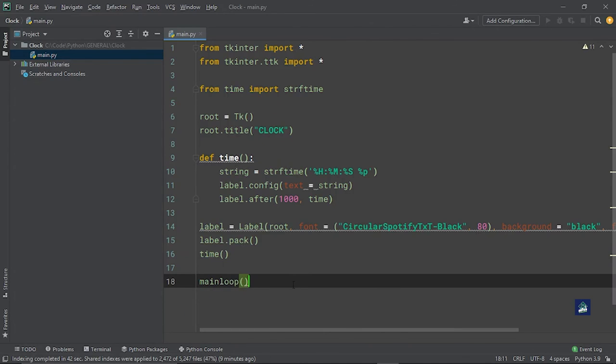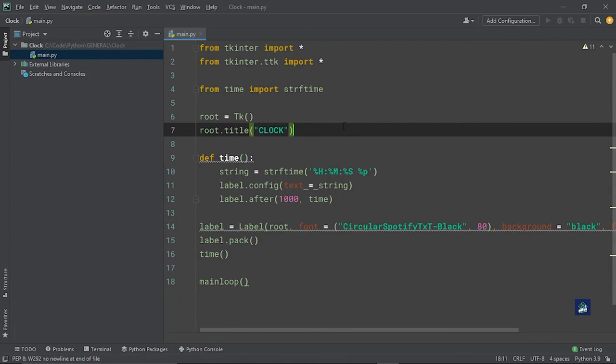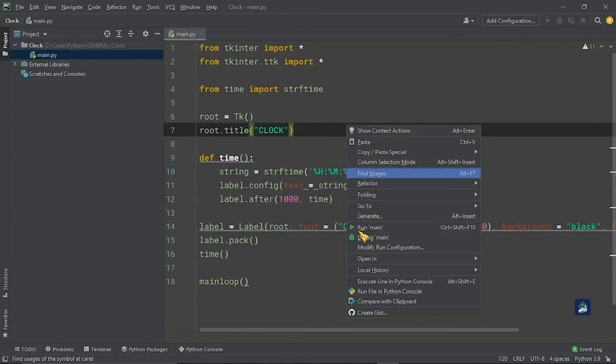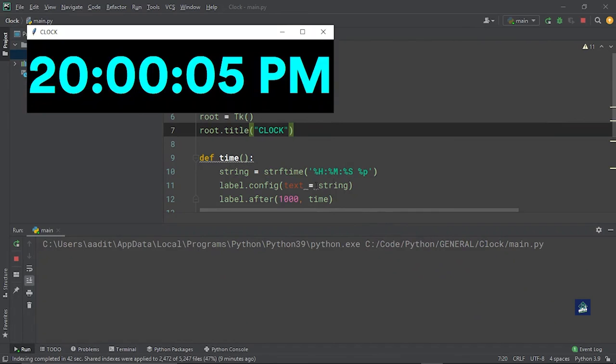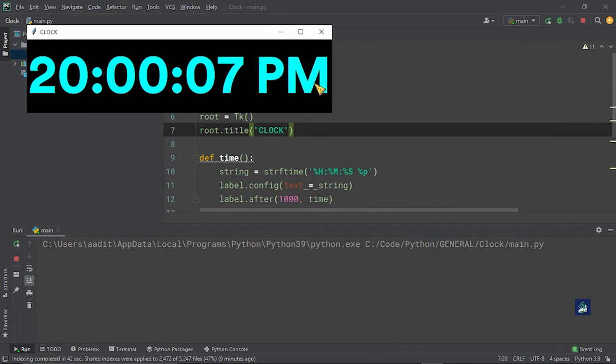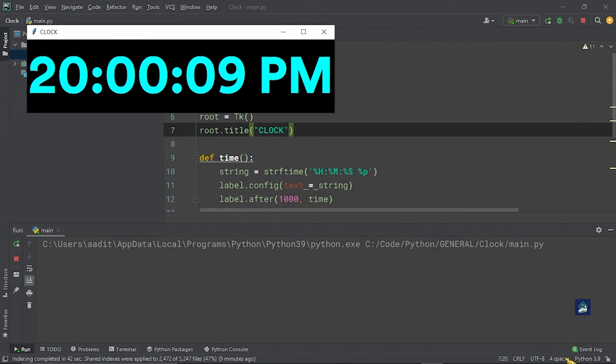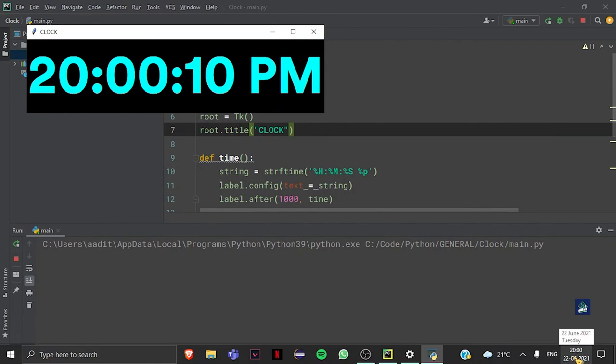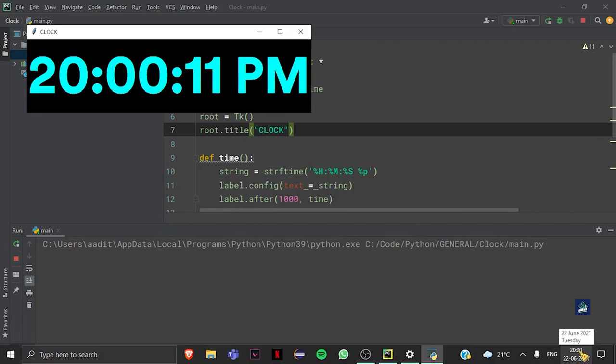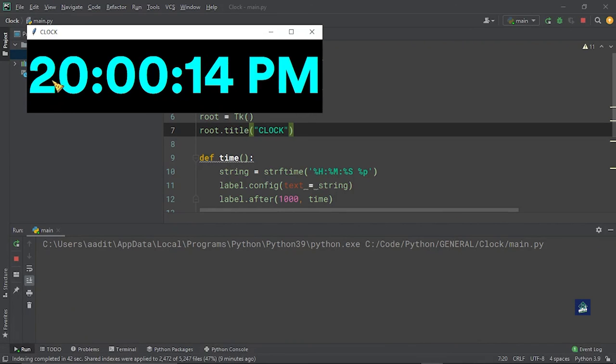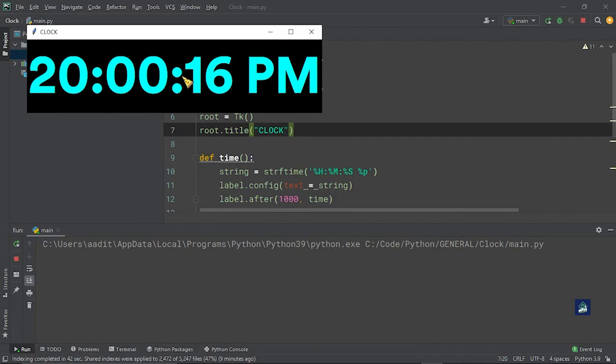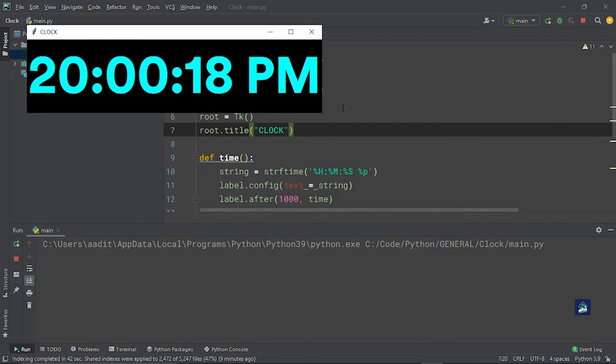Now we don't have to do anything, so we can try and run it immediately. And boom, it is 8 o'clock and it is showing us 8:00:16 PM.